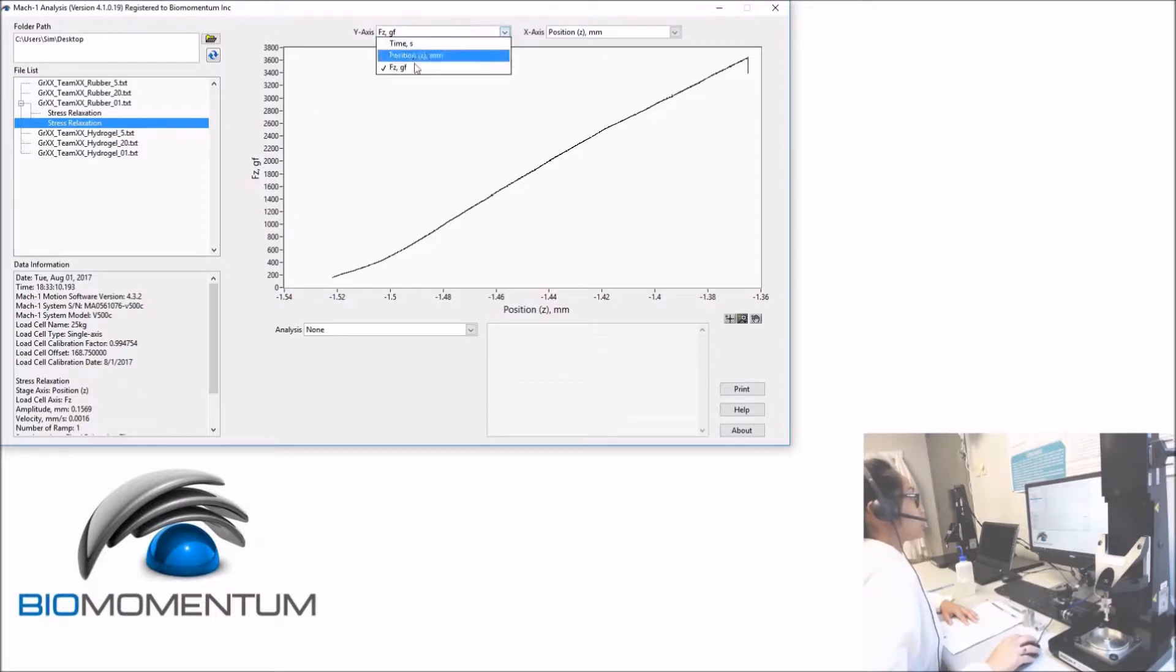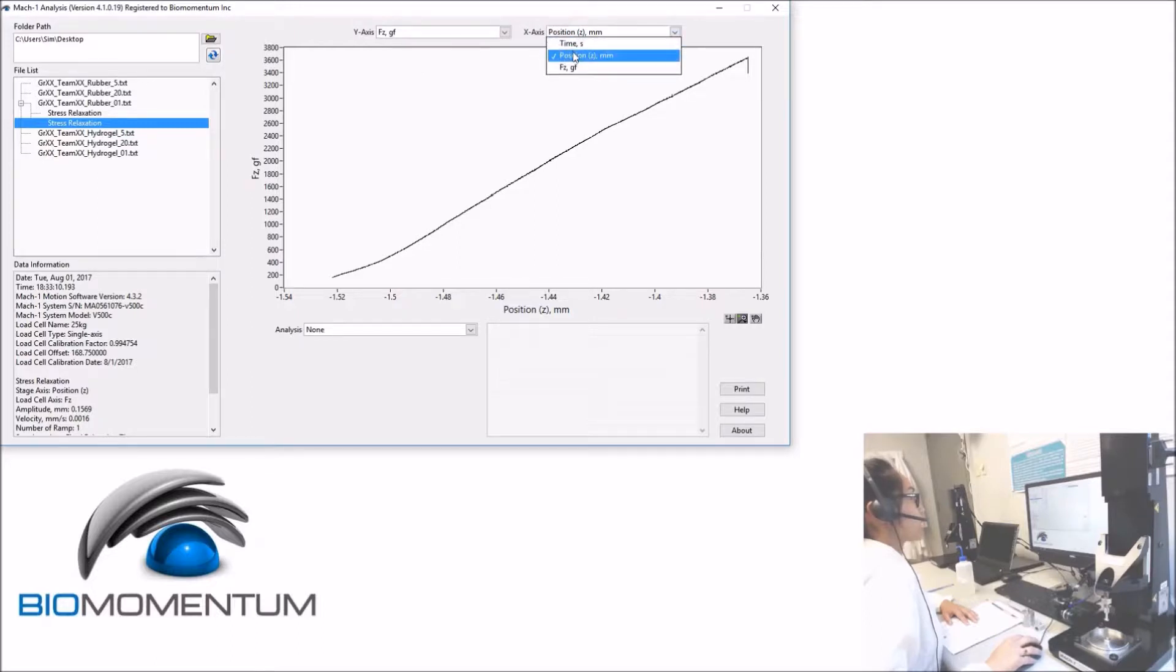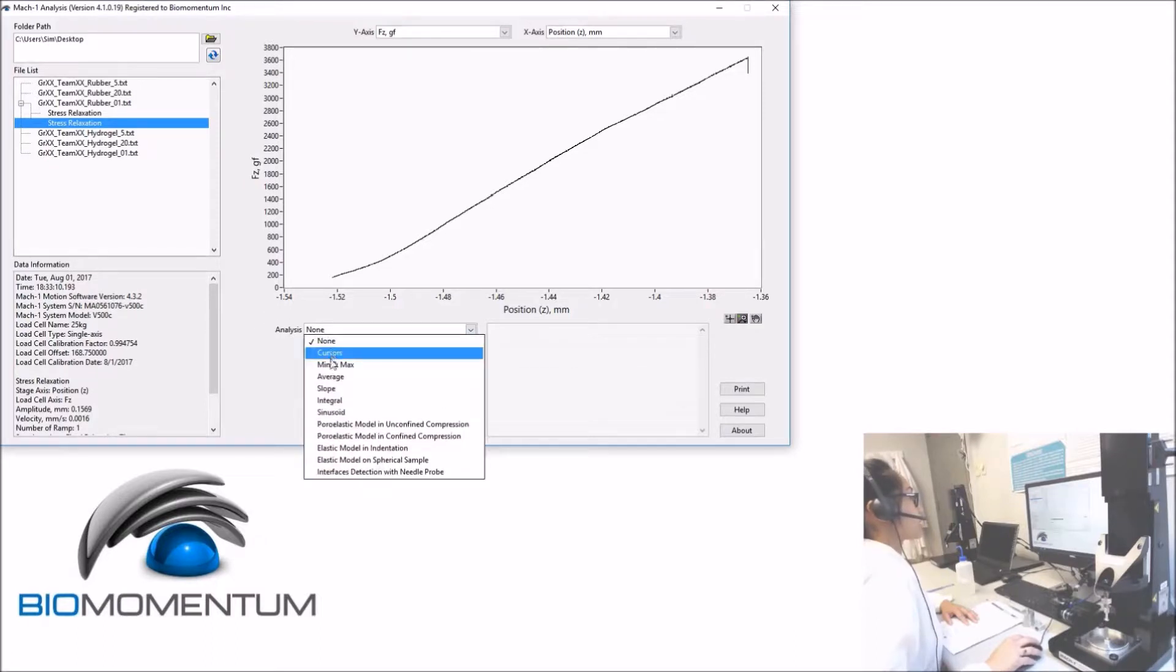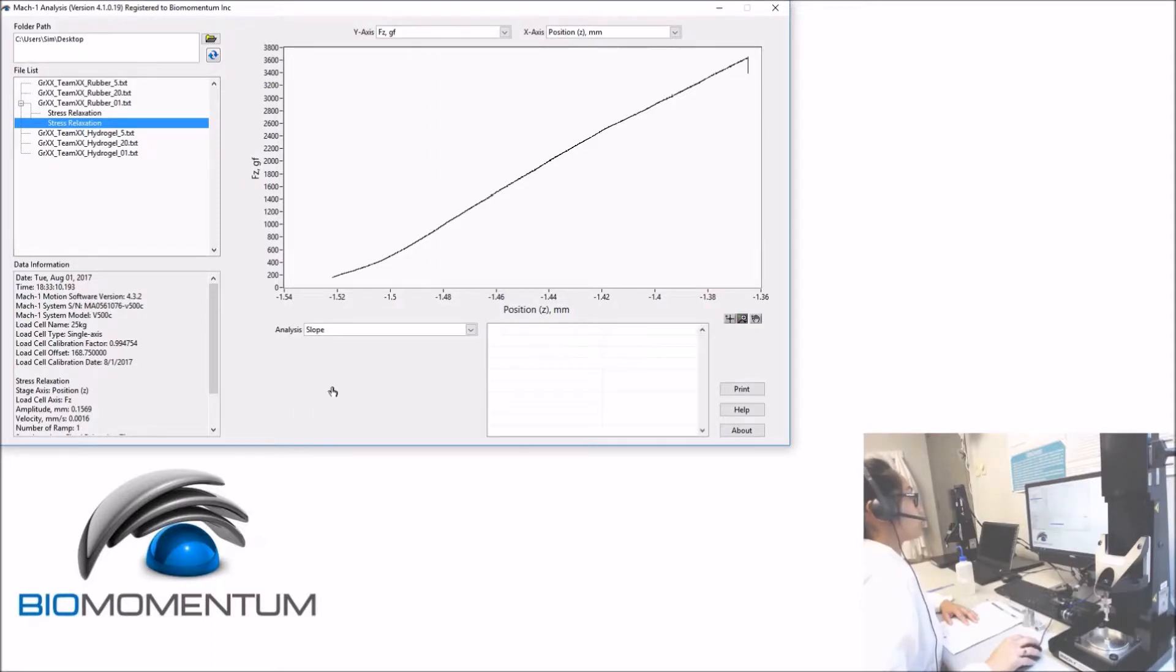Choose the force as the vertical axis and the position as the horizontal axis. From the analysis drop-down menu list, select slope.